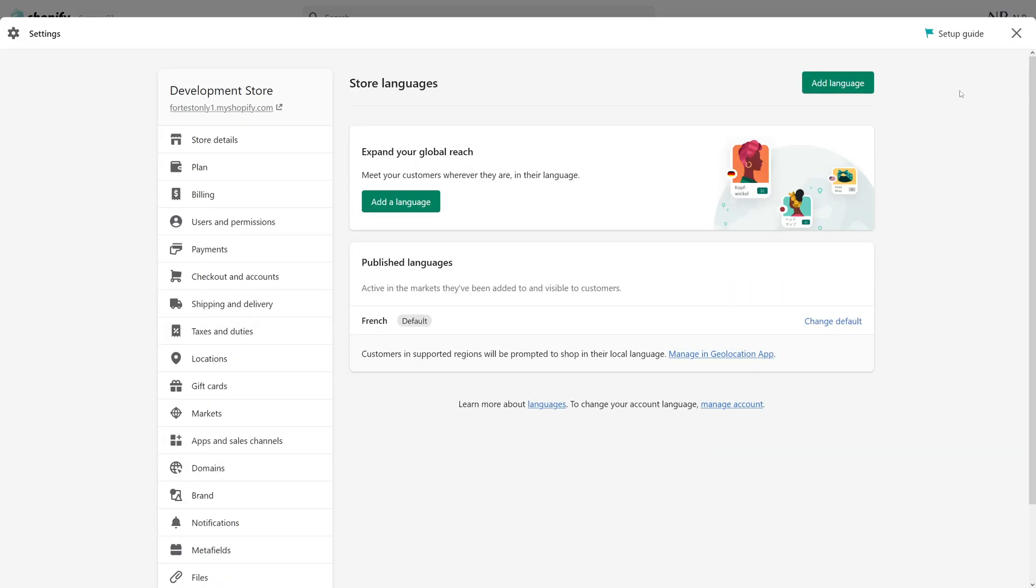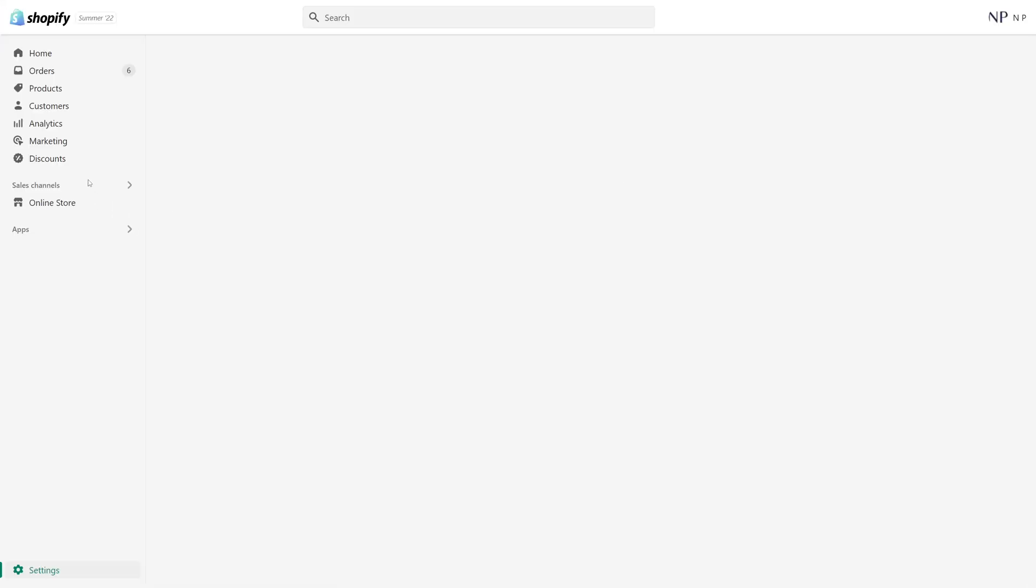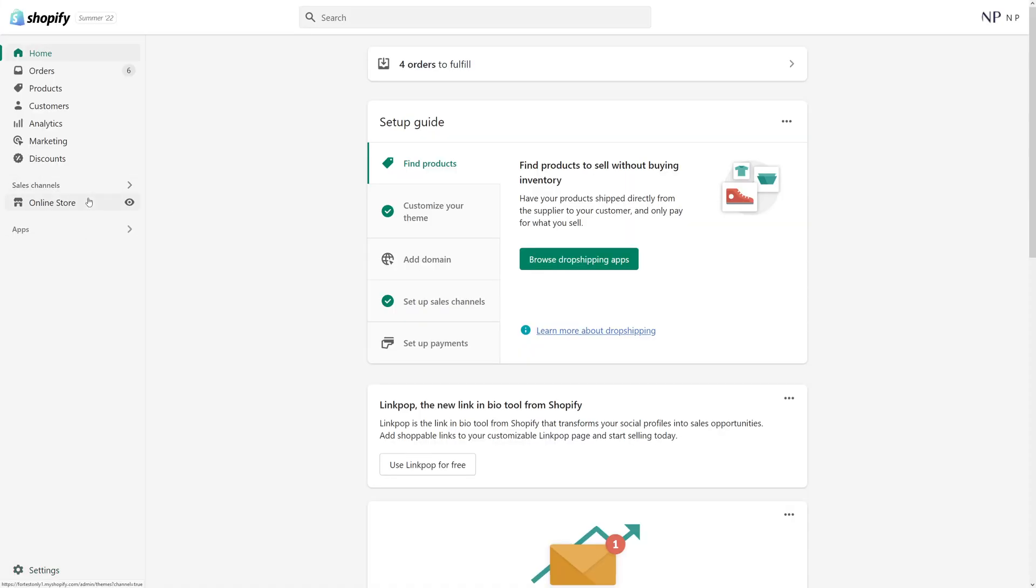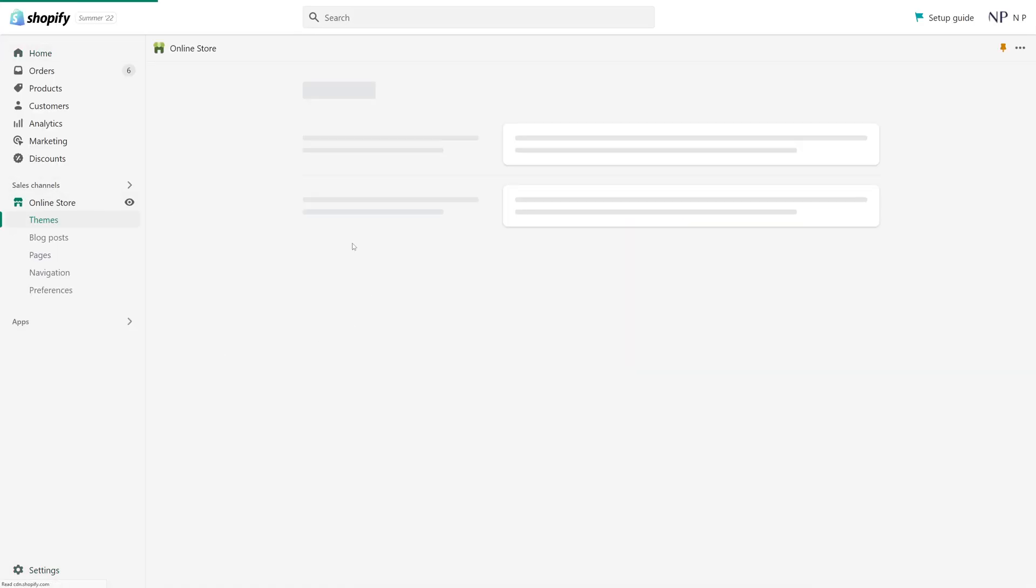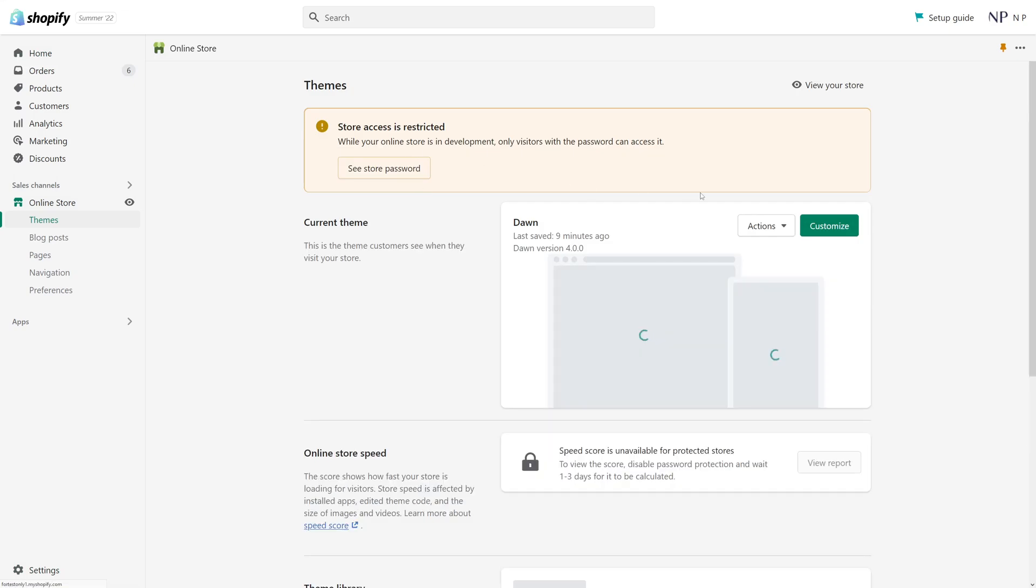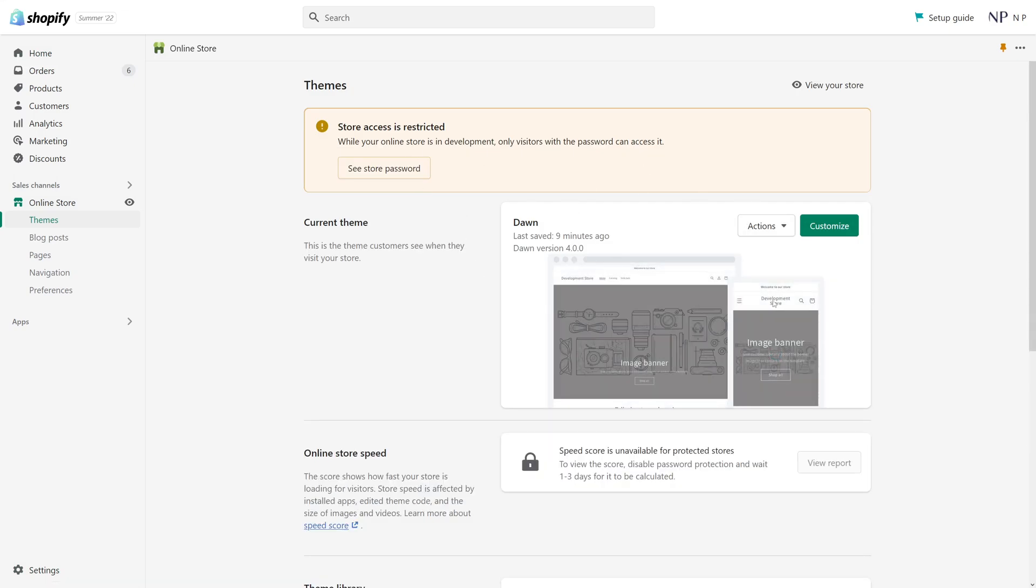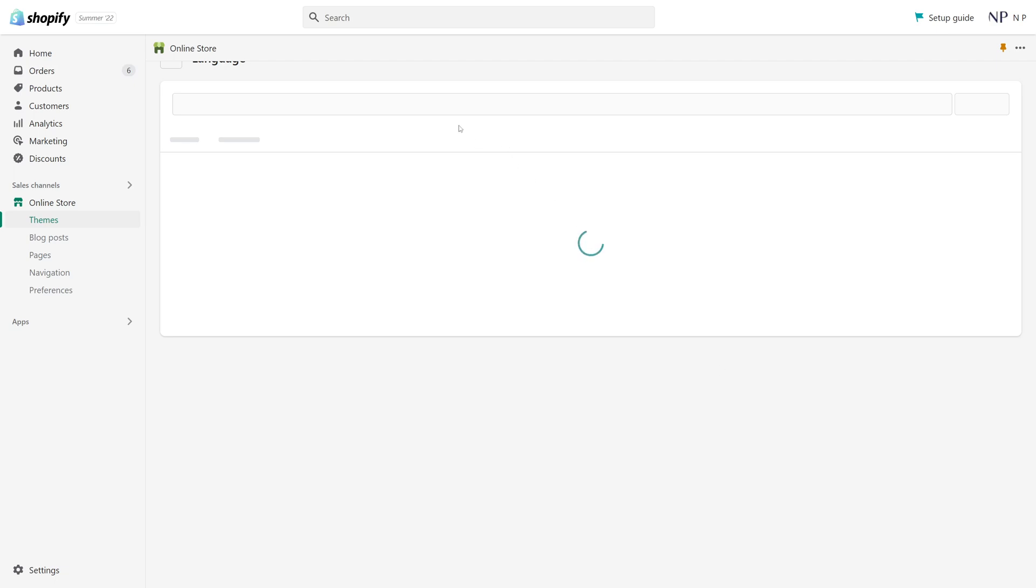And then go to online store. I select my current theme, click on actions and edit languages.